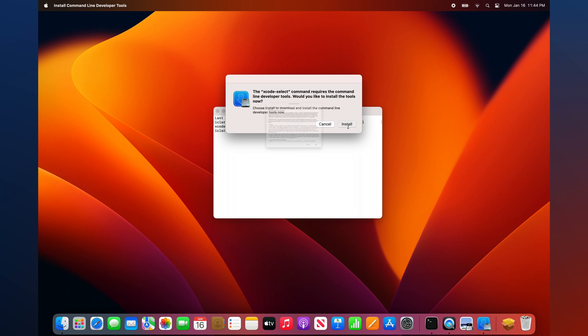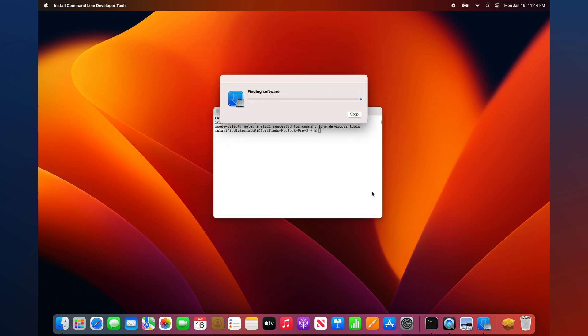Click Install to continue. Then, click Agree when presented with a license agreement.